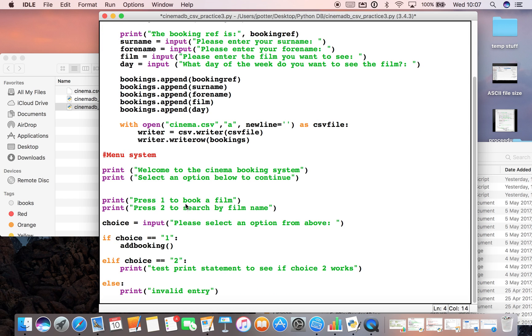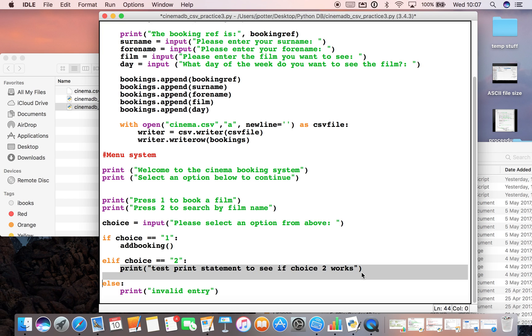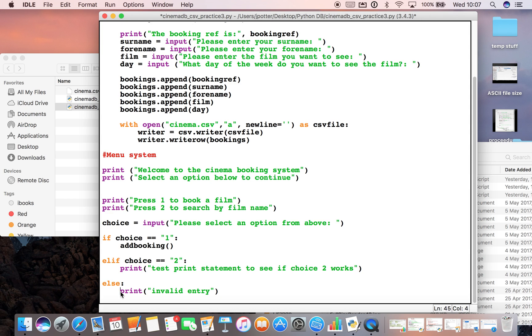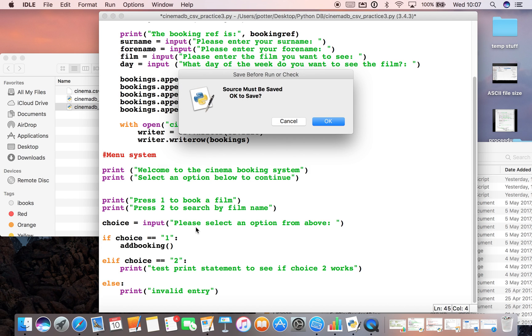If the user selects two, I haven't done this bit of code yet to search for a film, but I've just put in a test print statement to make sure that two works. And then down the bottom I've got else invalid entry. That's a bit like data validation, so if they type in anything else that's not one or two, it should come up with invalid entry. So let's see if it works by hitting F5.